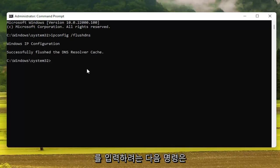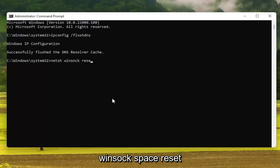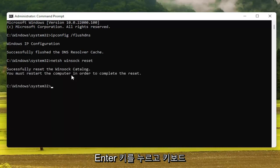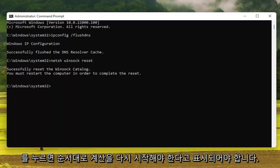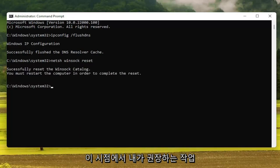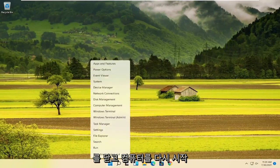The next command you want to type in is NETSH space Winsock — W-I-N-S-O-C-K — space reset, exactly as it appears on screen. Hit Enter on the keyboard. It should say that you must restart the computer in order to complete the reset. So I recommend closing out of here and restarting your computer.